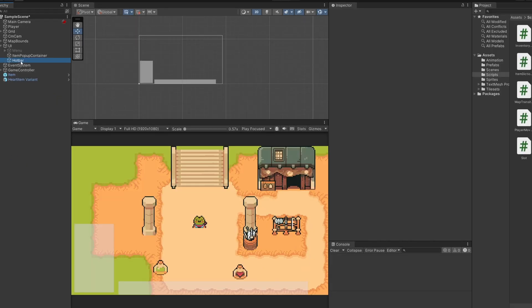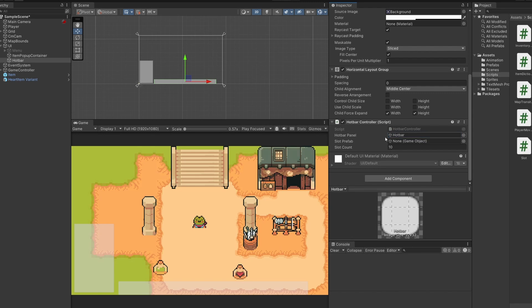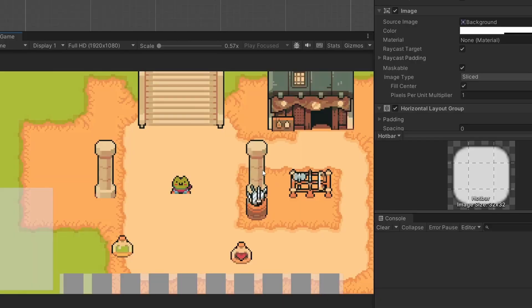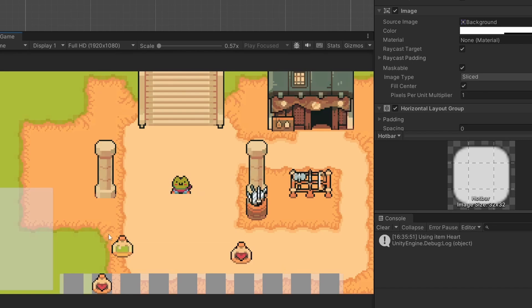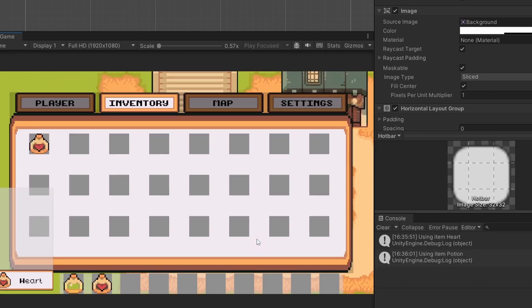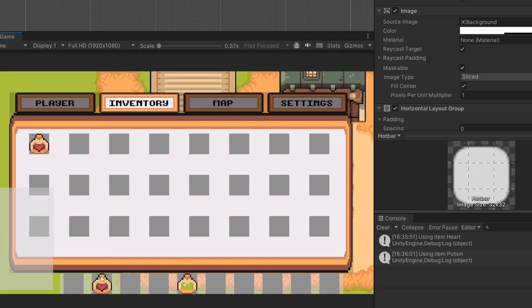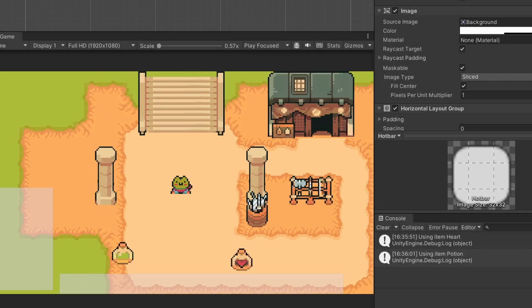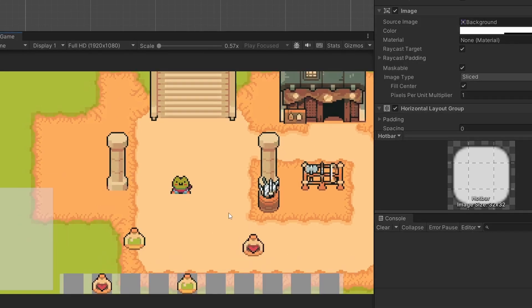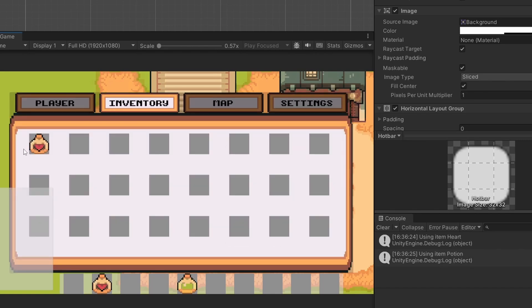Back in Unity, go to our hotbar object - in the hotbar panel field drag in our hotbar, and in the slot prefab field go to our prefabs folder and drag in our slot. If I press play, we can open our menu, go to our inventory, drag a heart potion into the second slot - pressing number 2 shows 'using heart item' in the console. Dragging the green potion into the first slot and pressing 1 shows 'using item potion'. I'll pick up another item, move things around, then go to settings and press save. Exiting and loading back in, our items are in their slots and we can still use them.